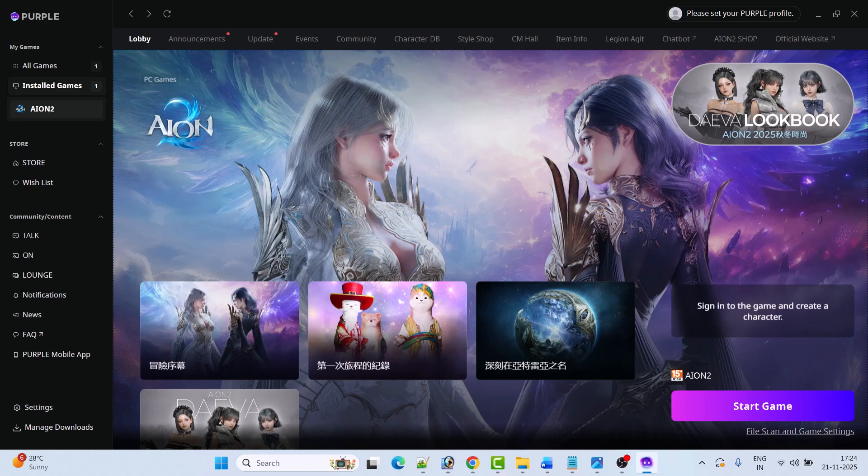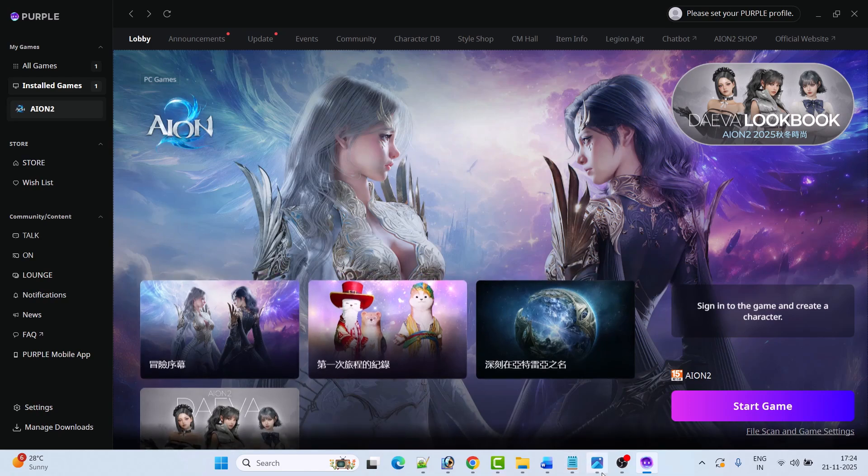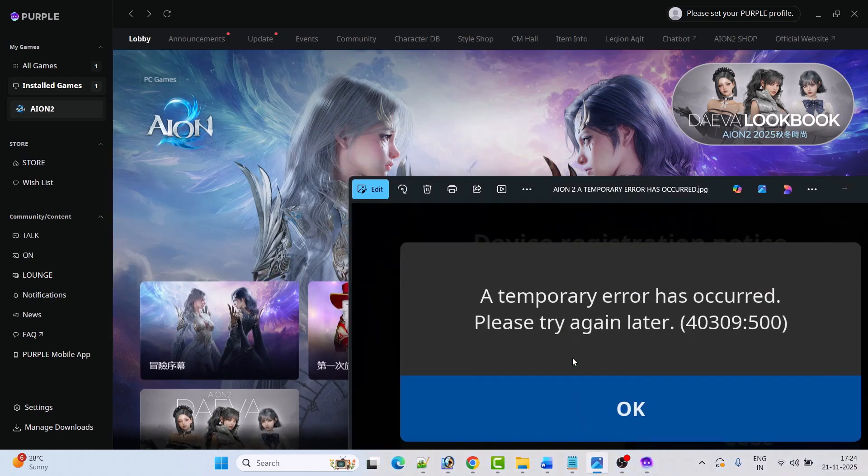Hello guys, welcome back to my YouTube channel. In this video tutorial, I will show you how to fix the AION2 error.